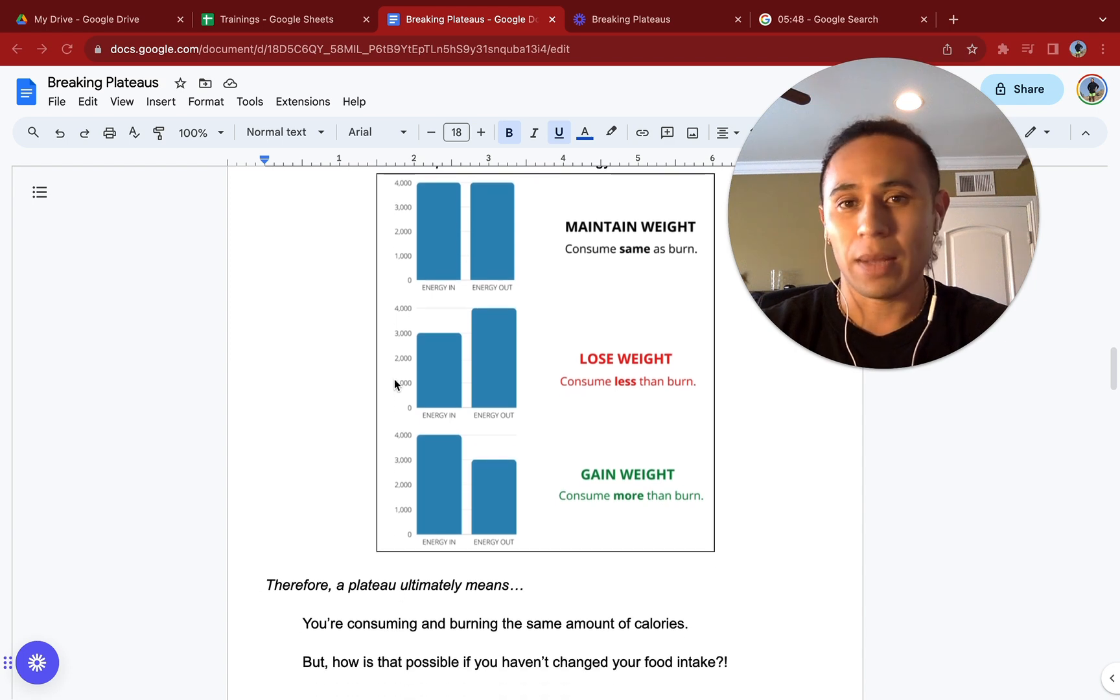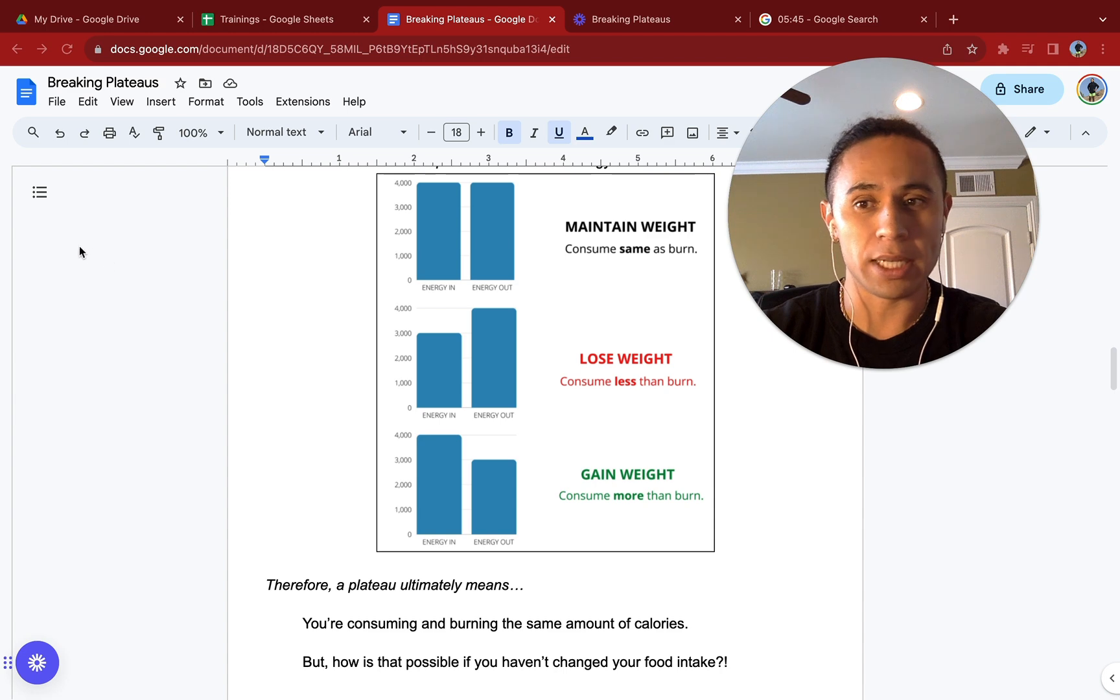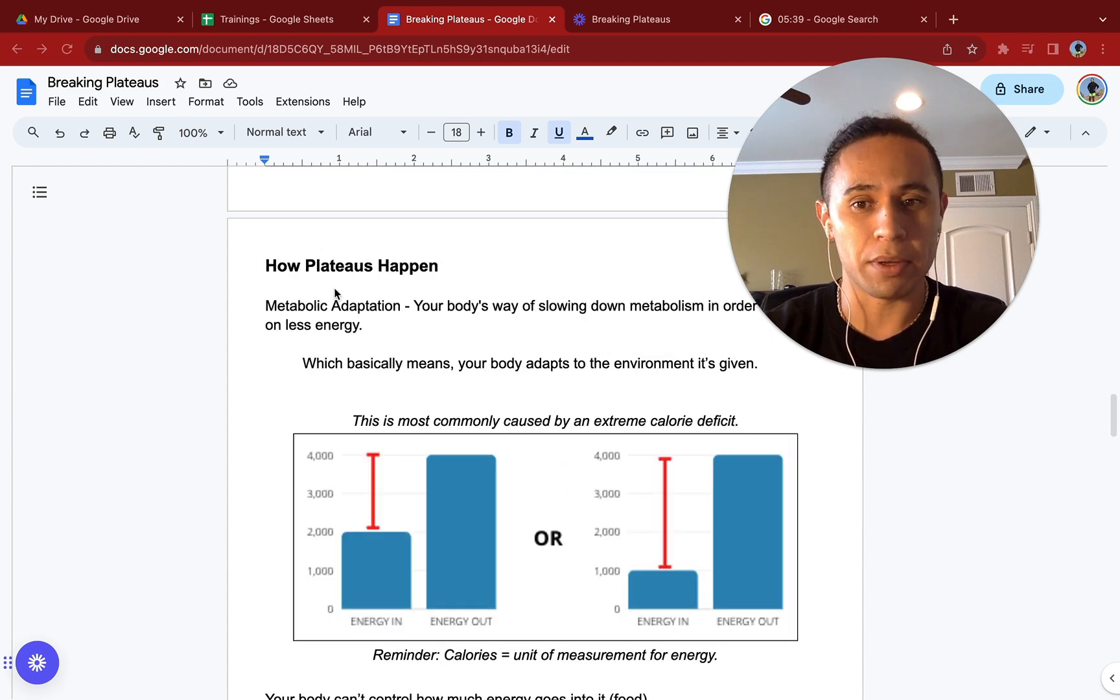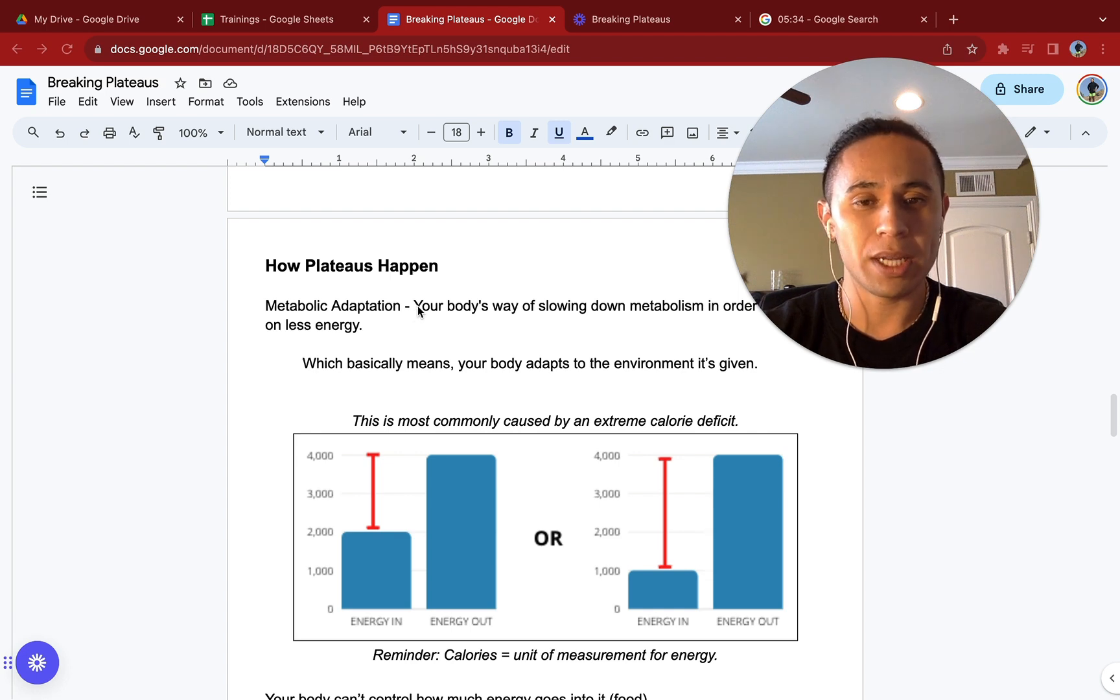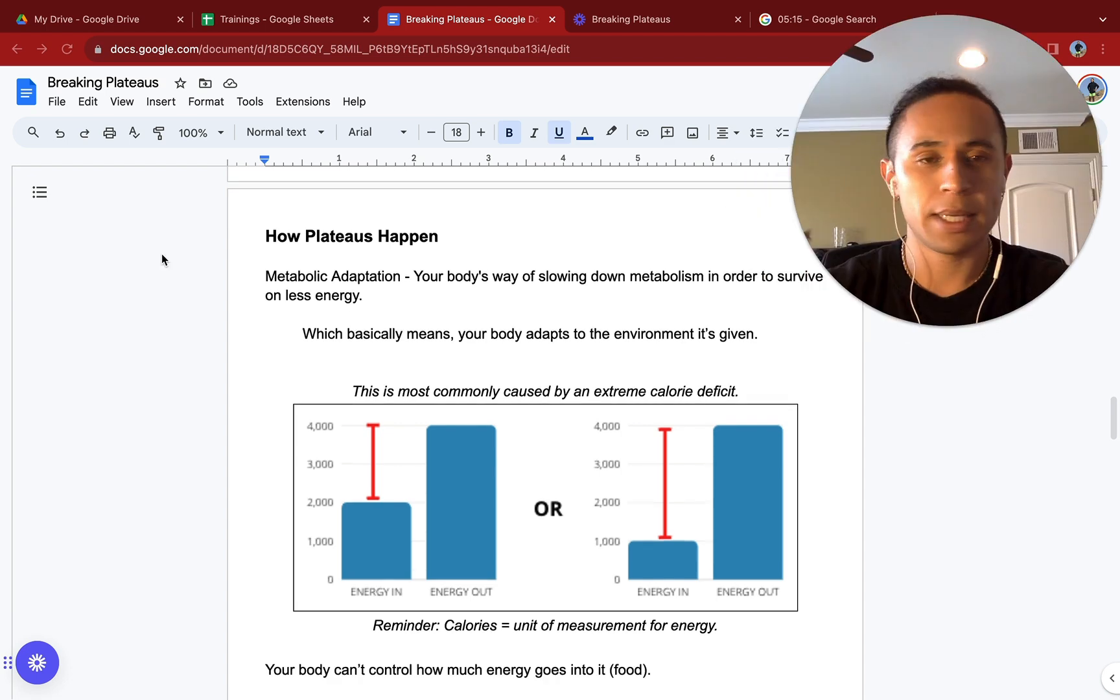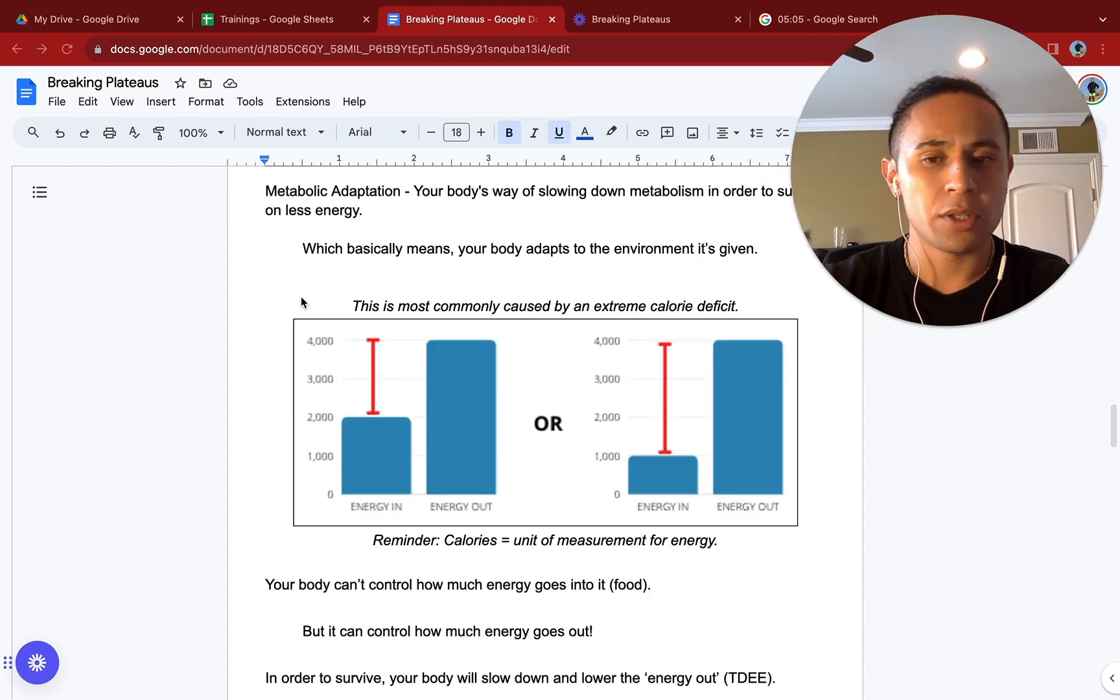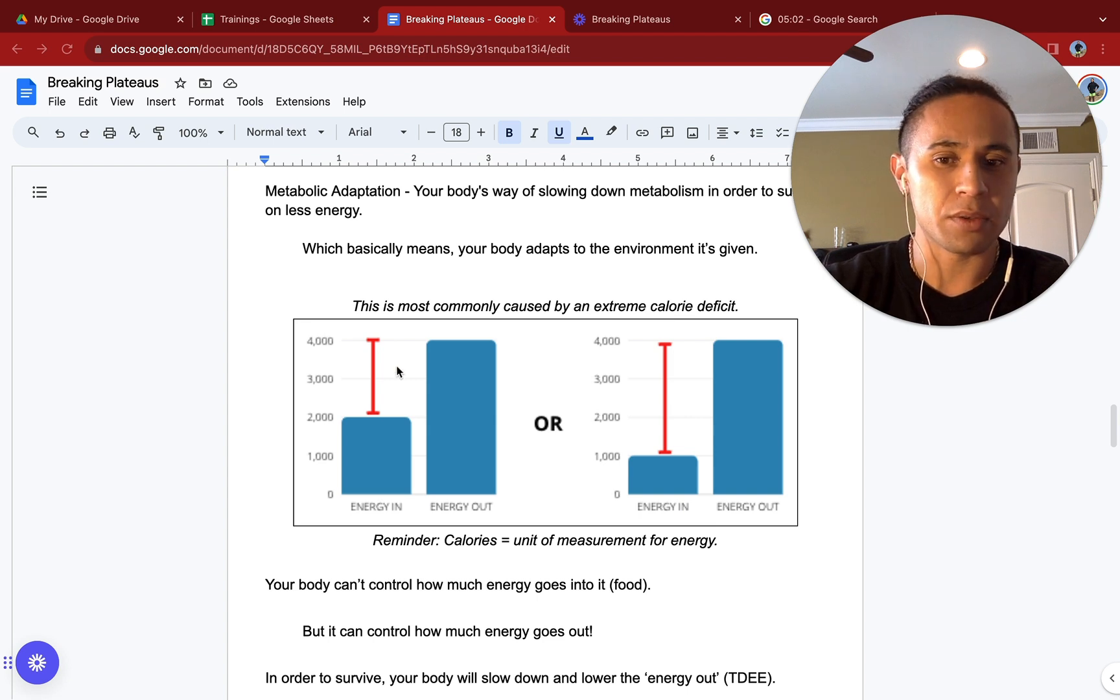Let's go over how is that possible if you have not changed your food intake. This gets into how do plateaus happen. This happens through a process called metabolic adaptation, your body's way of slowing down its metabolism in order to preserve itself on less energy. This basically means that your body adapts to the environment that it's given.